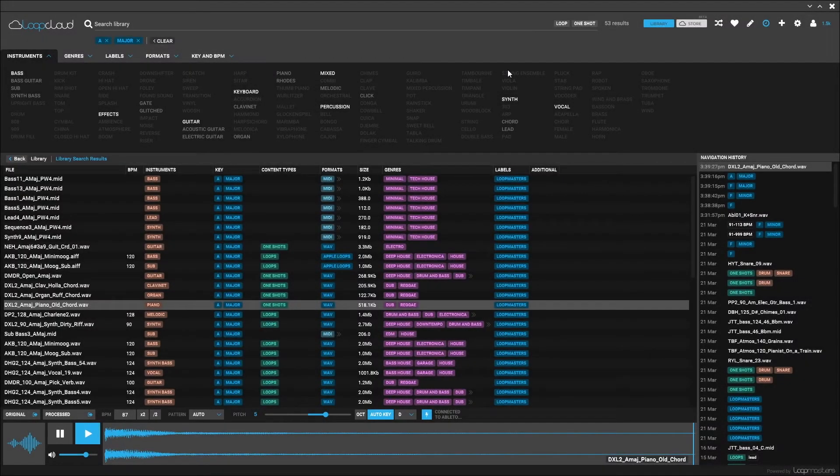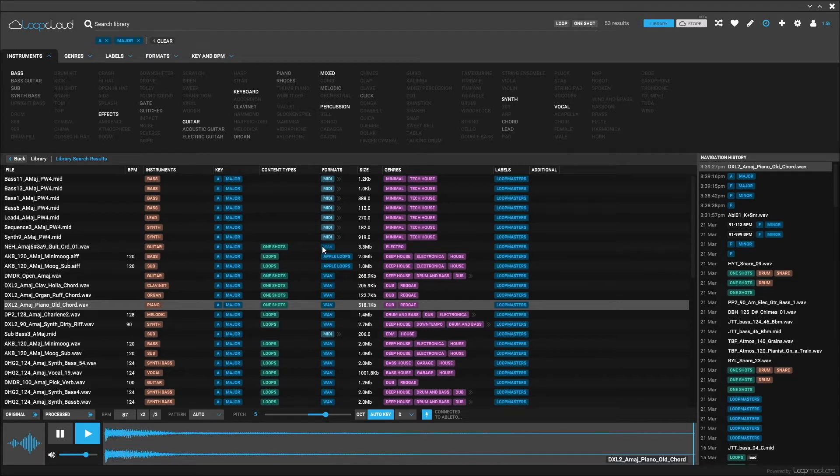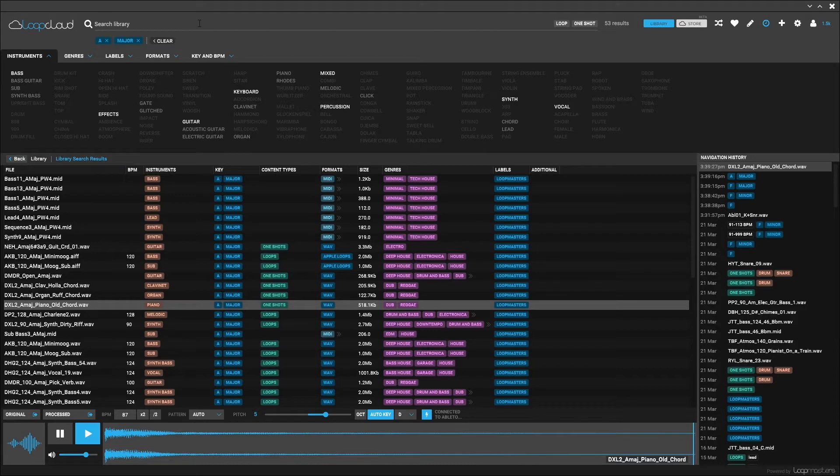In this video, we're going to talk about the difference between the library and the store inside of LoopCloud 2.0. Right now, we're looking at the library. These are all the samples that I've already purchased and are inside of my account on loopmasters.com. You can see that we're inside of the library because of the blue button right here next to the search bar.